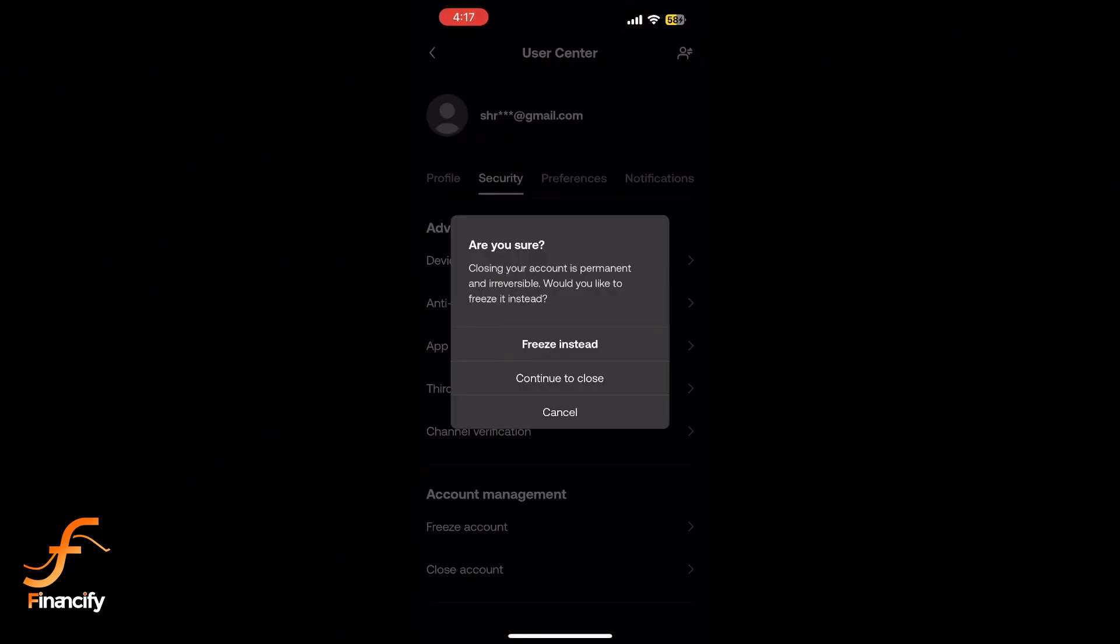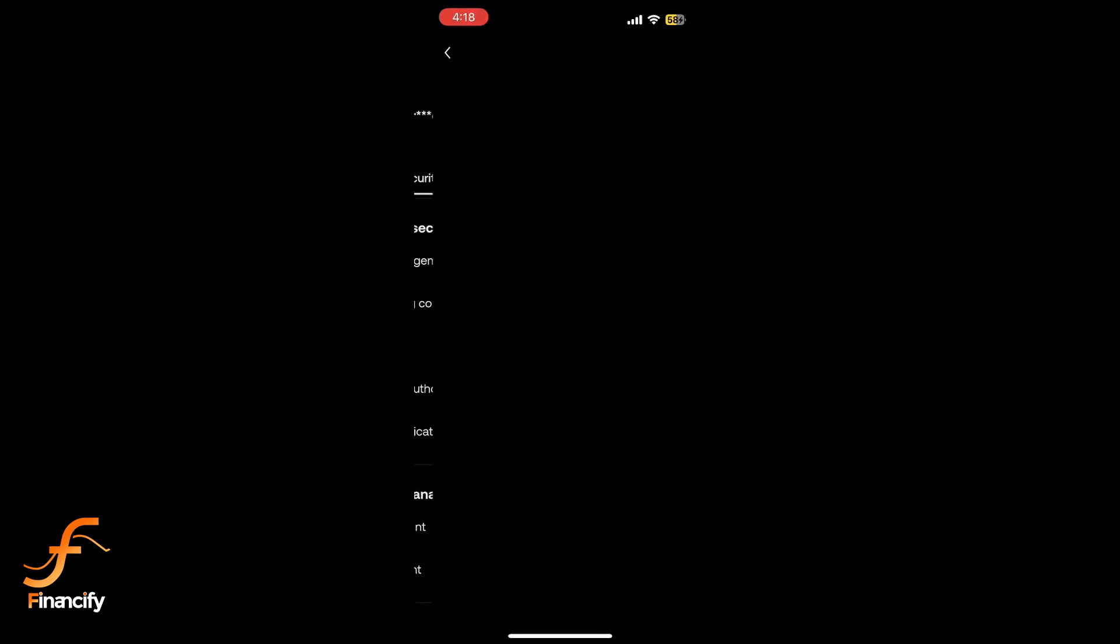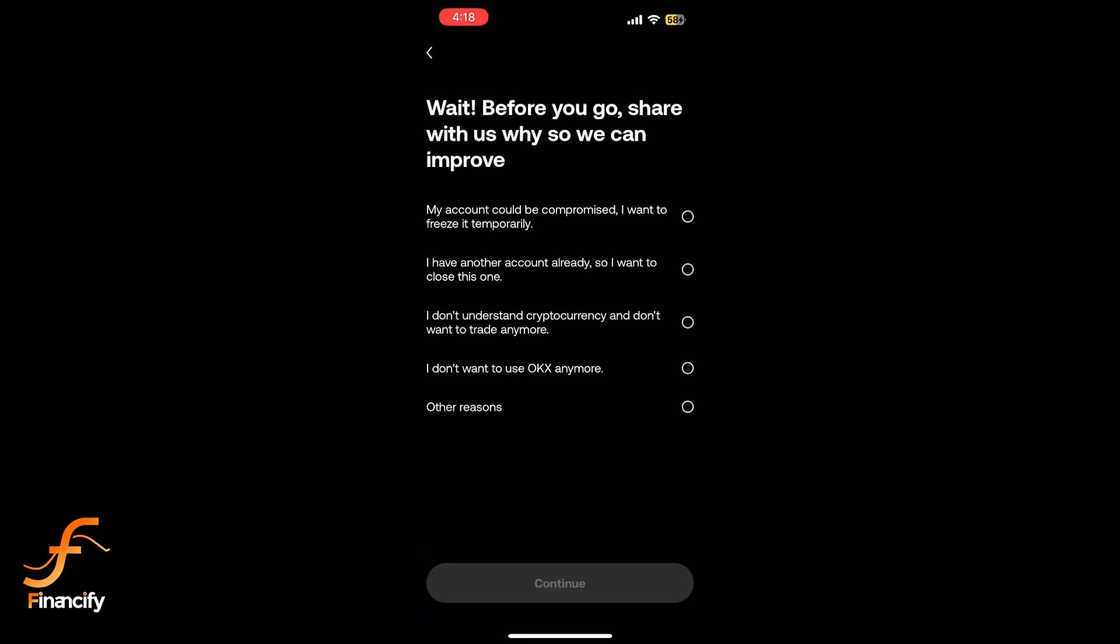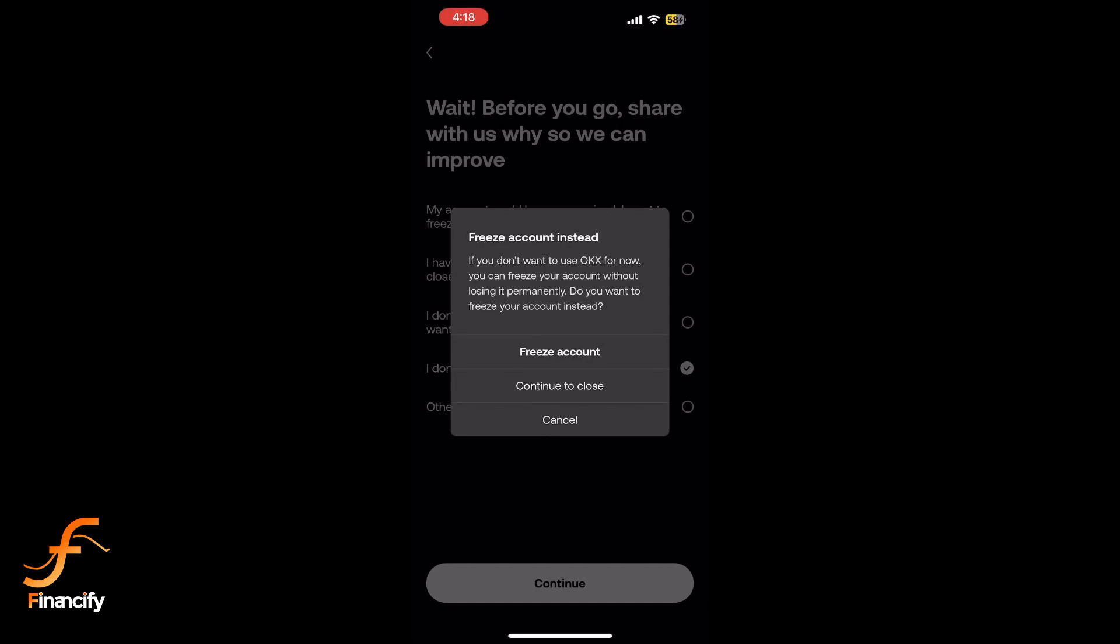You will be asked to confirm. Enter your password or any required authentication, then confirm you want to delete your OKX wallet.